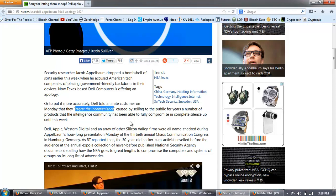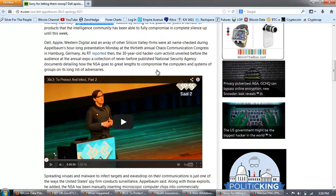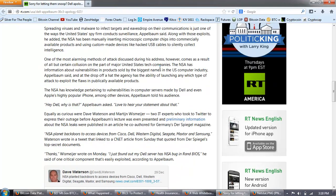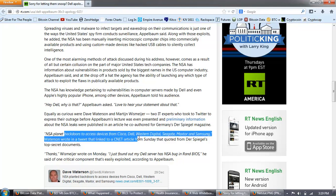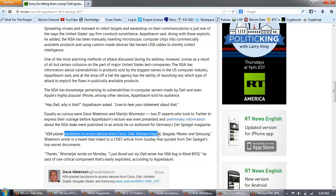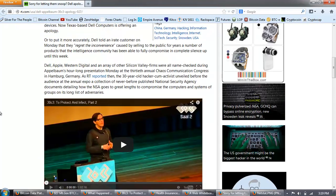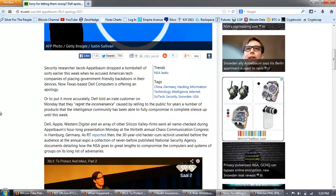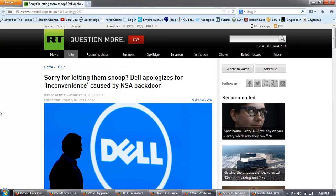Dell apologizes for inconvenience caused by NSA backdoor. Security researcher Jacob Applebaum dropped a bombshell of sorts earlier this week when he accused tech companies of placing government-friendly backdoors in their devices. Now, Texas-based Dell Computers is offering an apology. Or, to put it more accurately, Dell told an IRA customer on Monday that they regret the inconvenience caused by selling to the public for years a number of products that the intelligence community has been able to fully compromise in complete silence up until this week.